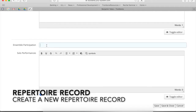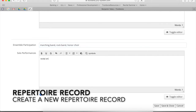In ensemble participation, please let us know what ensembles you were in. This includes things that are out of school as well. We like to know all of that — it helps us know if you've been busy or not. And then for solo performances, this would be if you gave a recital this semester, performed a solo at a church, or anything else like that.